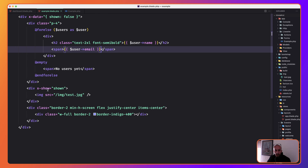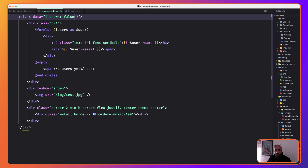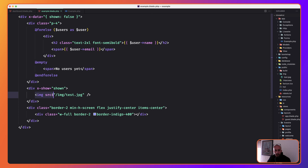In the blade, there's a div with x-data, shown set to false. There's another div where I loop through users displaying the username and user email. Then there's another div with x-show, so if shown is true it will display — but right now this is false, and here I display the image.